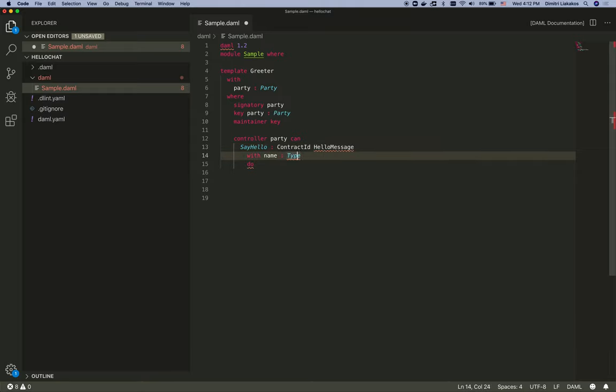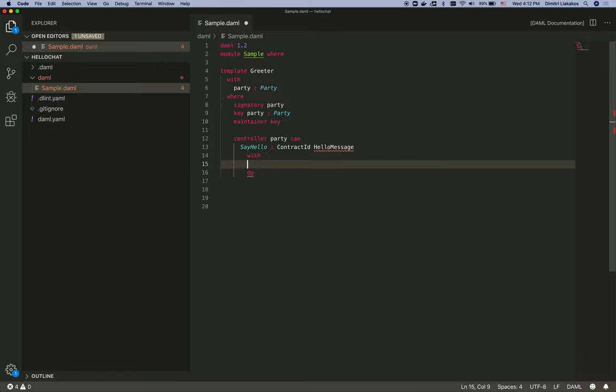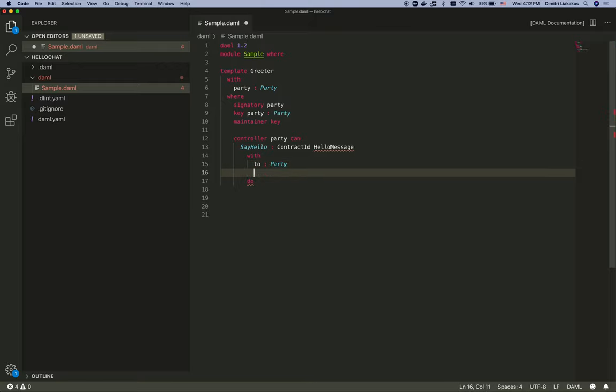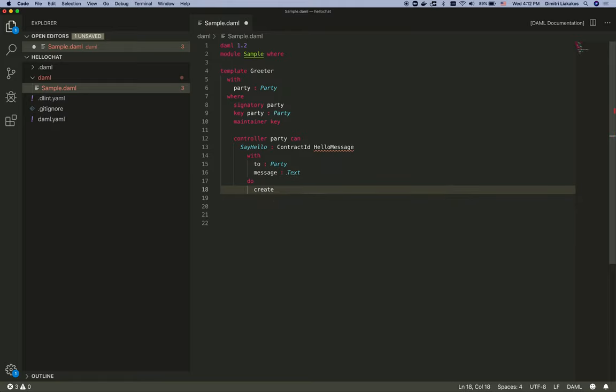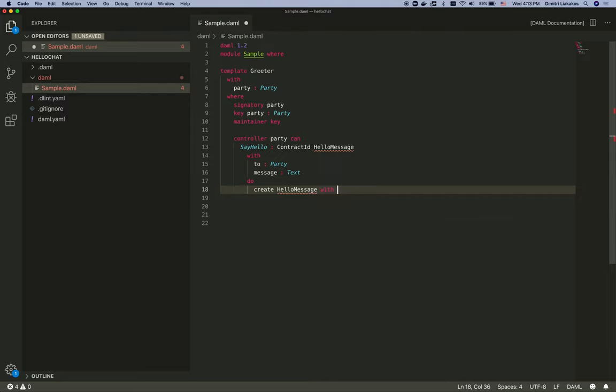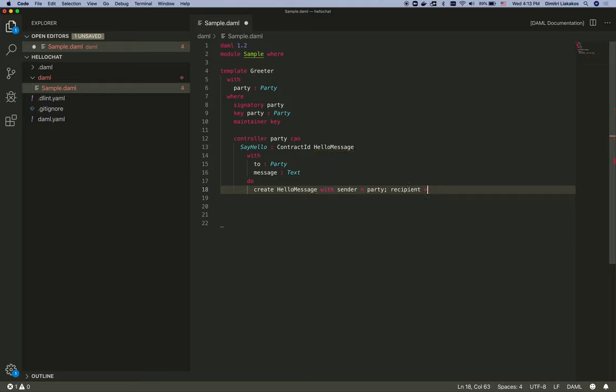We obviously need to send this message to someone. So one of our arguments here is going to be to, let this be a party. And then we're going to say something. So let's add another field called message of type text. And we do want to create a hello message with the sender being the party, the recipient being the two, and the message that is implied.